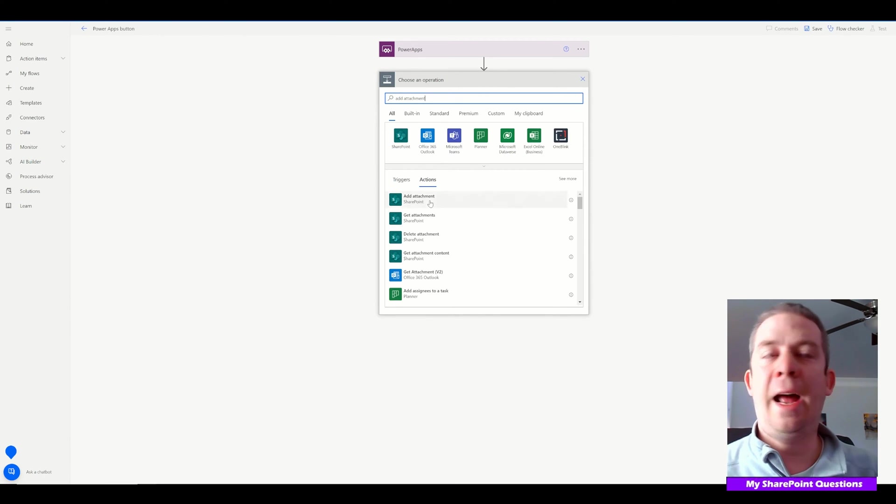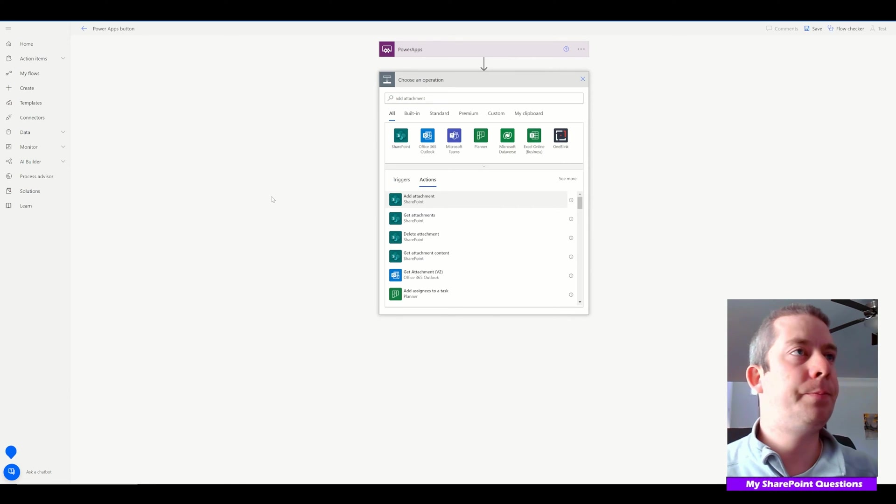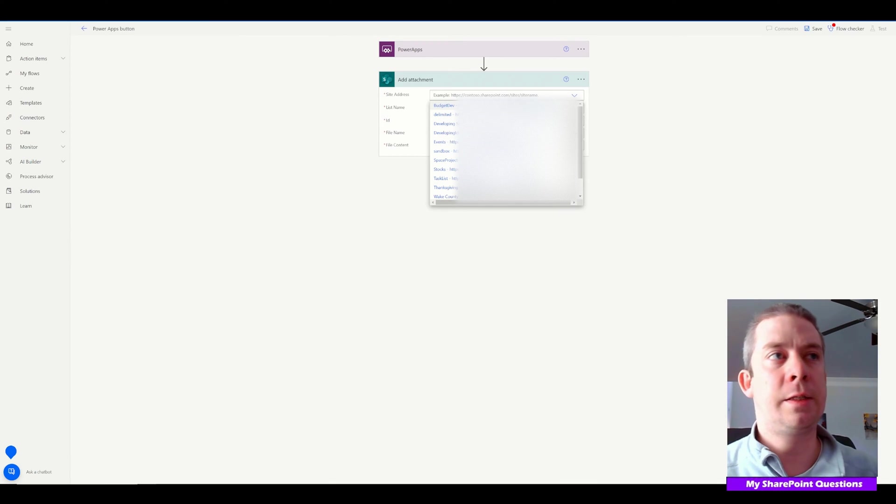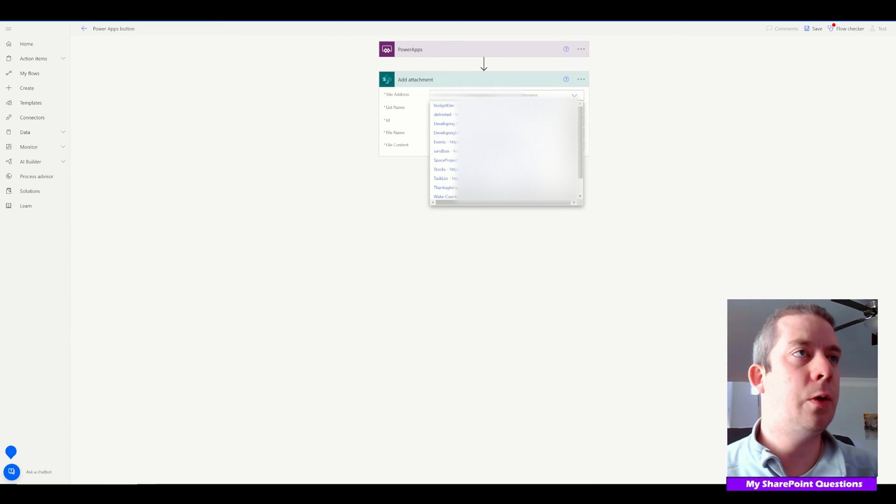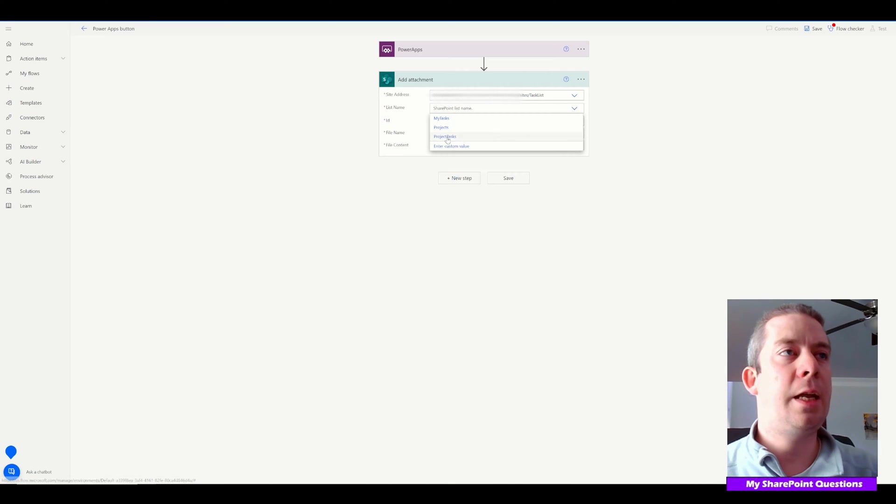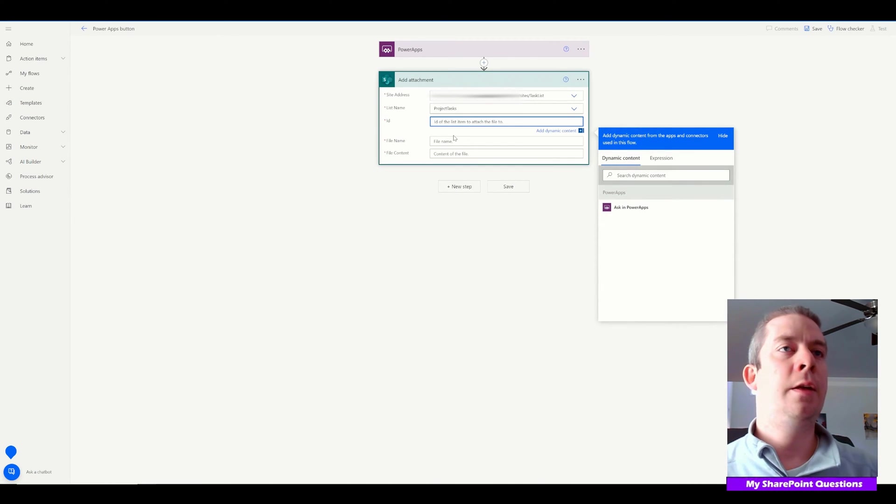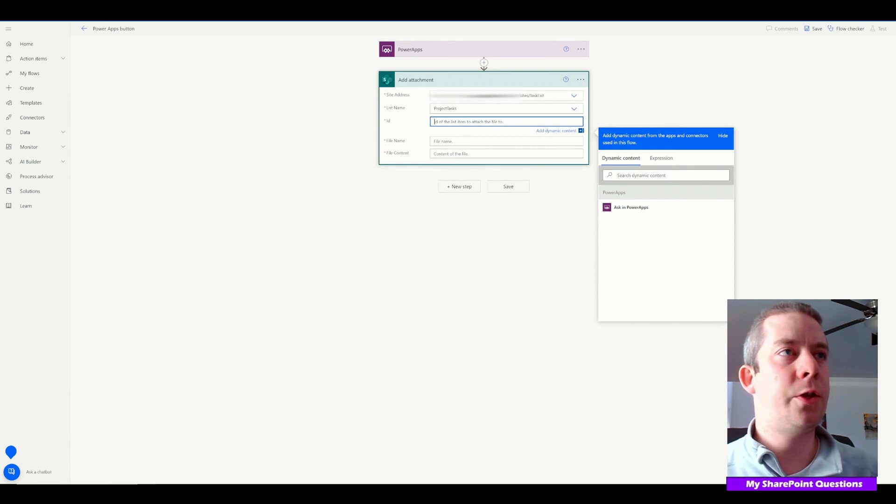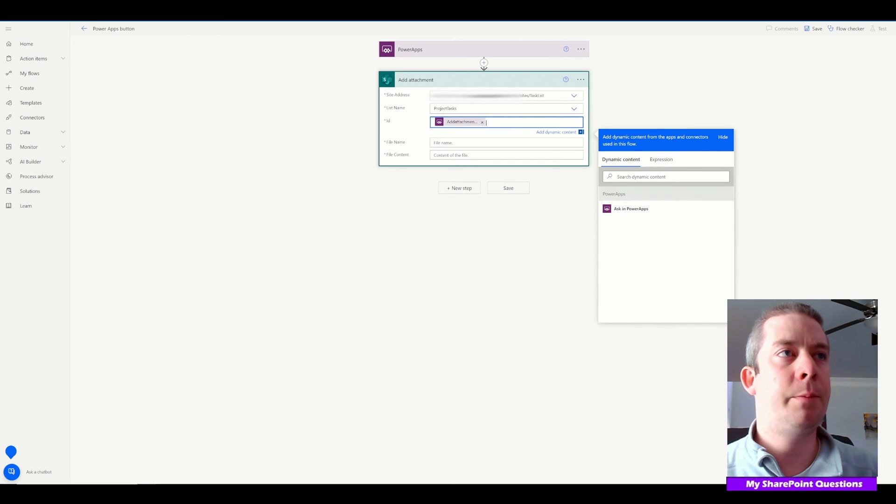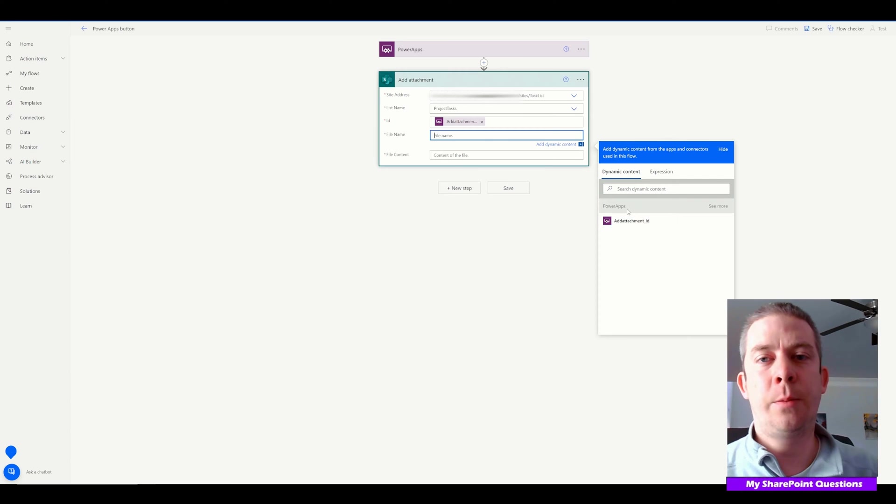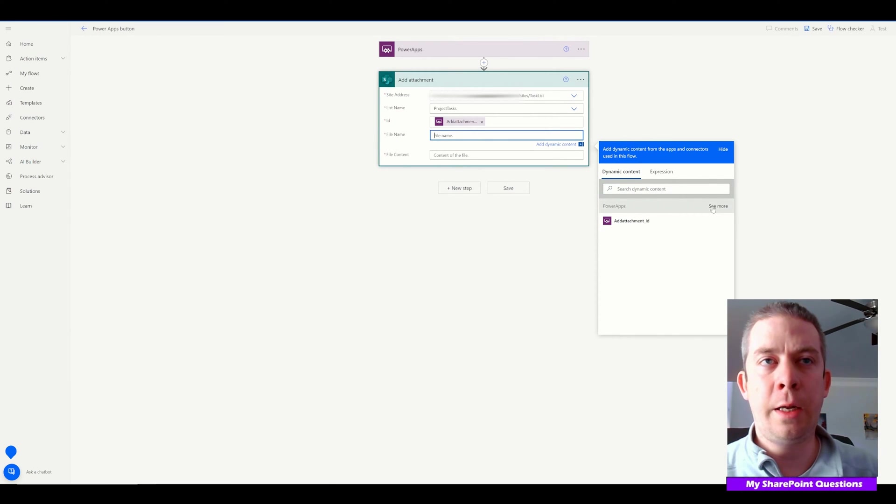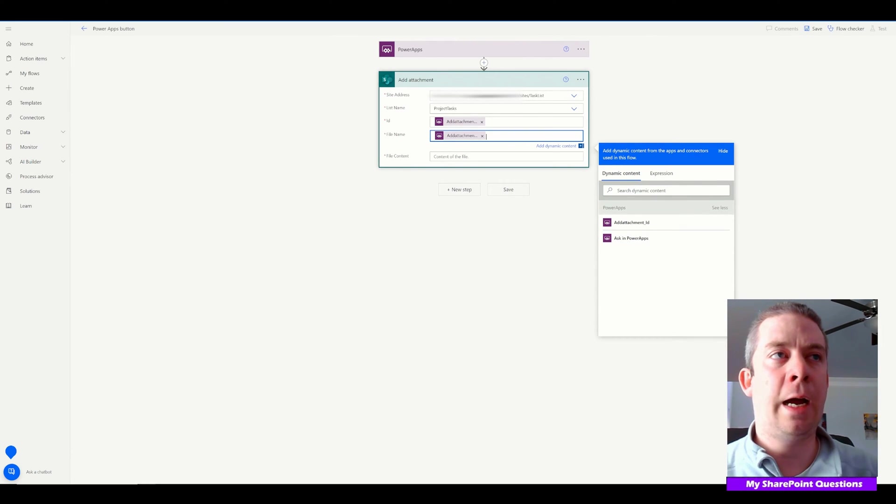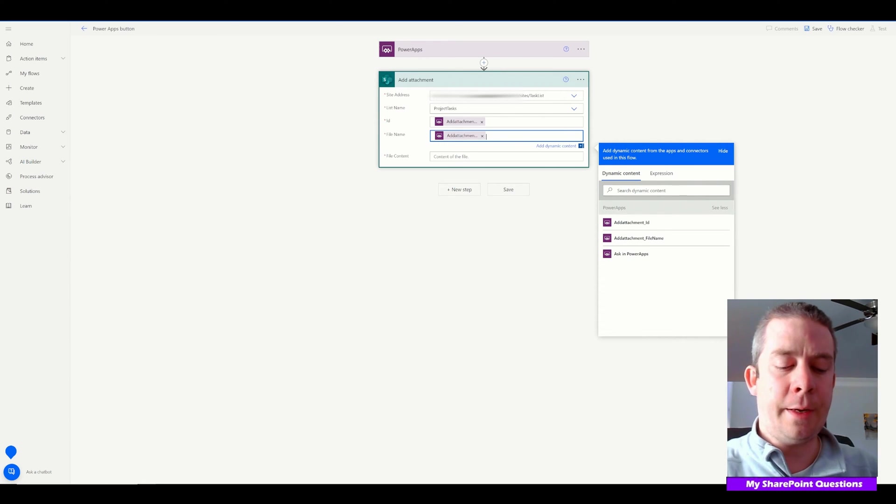We're going to add an attachment to SharePoint. Select your site address where you want to put your signature, then your list name. My list name is Project Tasks. For the ID field, there's a little trick—we're going to select 'Ask in PowerApps.' For the file name, you'll notice 'Ask in PowerApps' is missing. Click the little gray button that says 'see more,' then select 'Ask in PowerApps.'